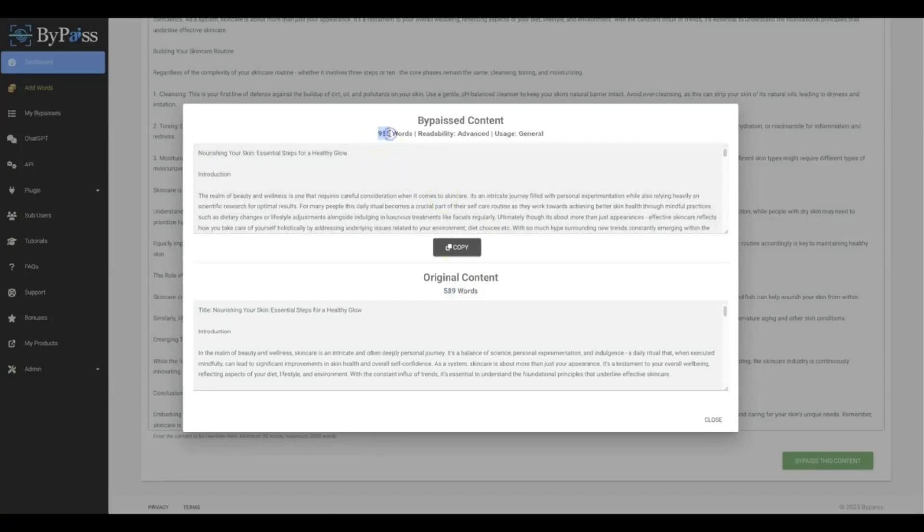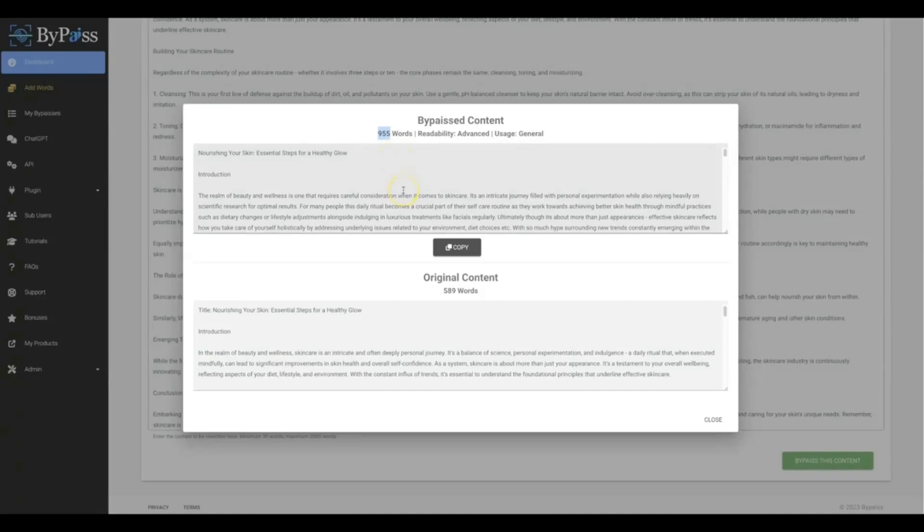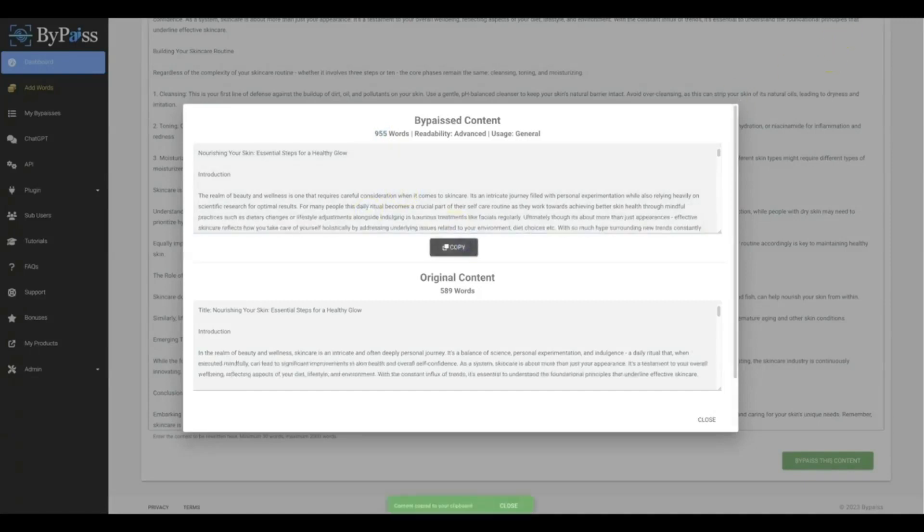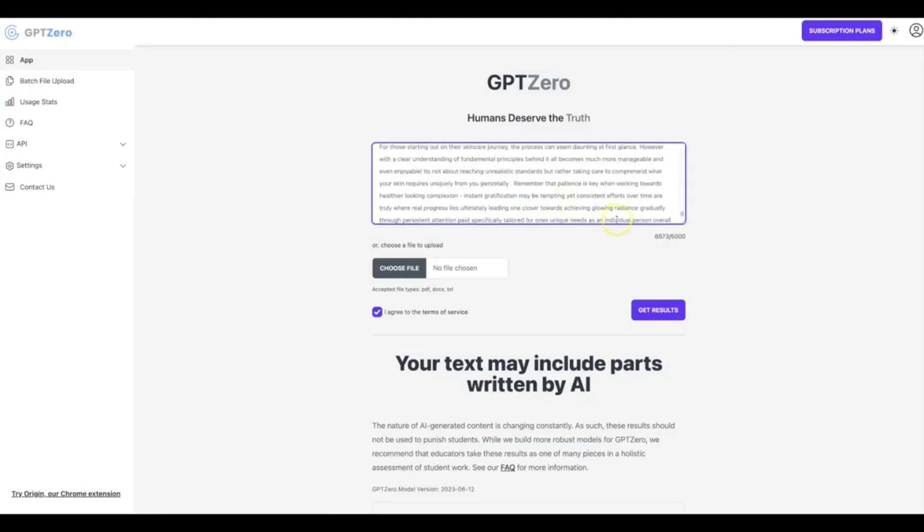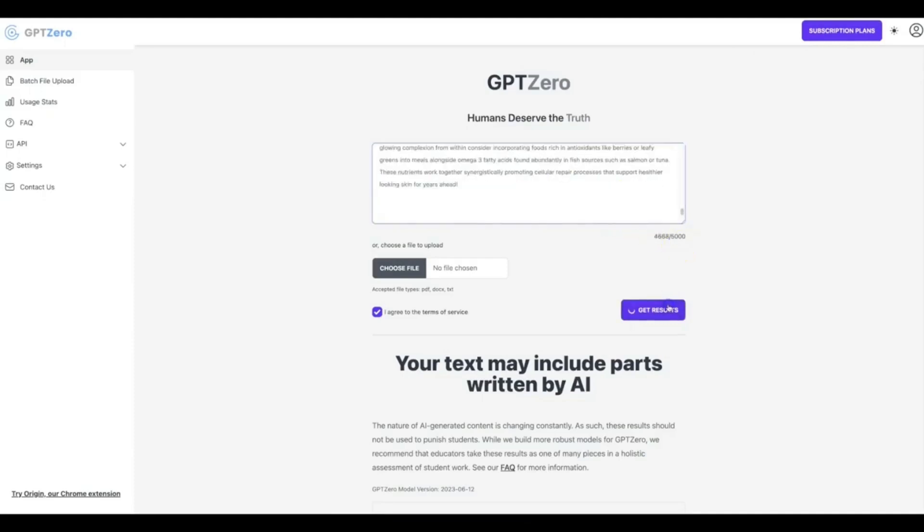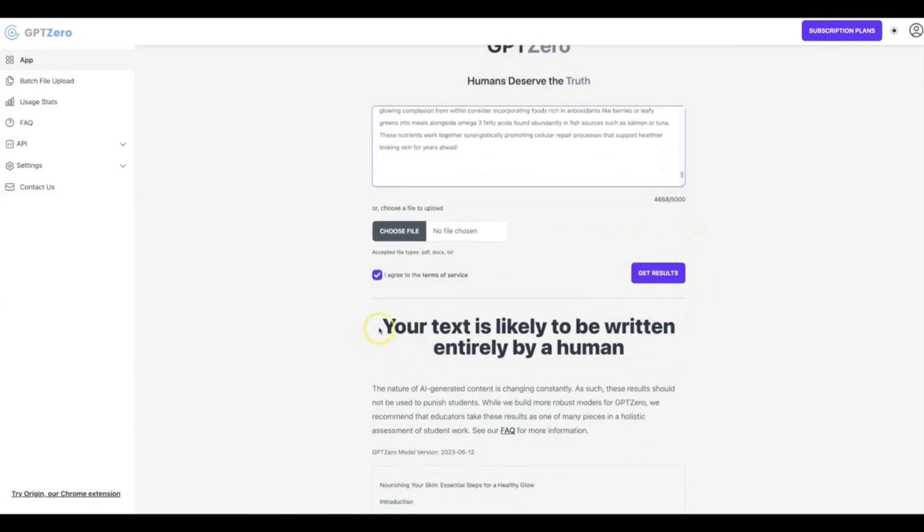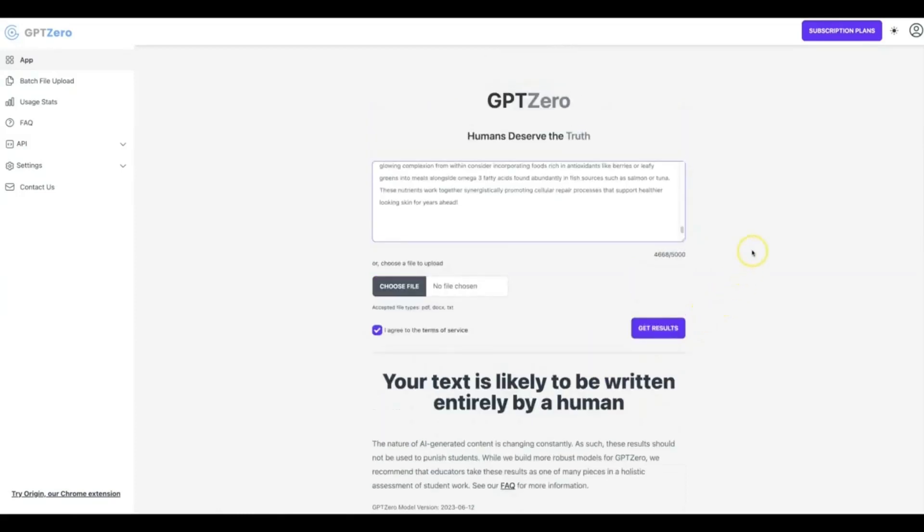And once again you'll see that it turned 589 original words written by ChatGPT and it turned it to 955 words. So not only is it improving the quality, it's increasing the amount of content that you're able to post on your websites and it's making it fully undetectable. So I'm gonna copy this, I'm gonna come back to GPT Zero. All right, I'm gonna hit get results and you can see again your text is likely to be written entirely by a human.